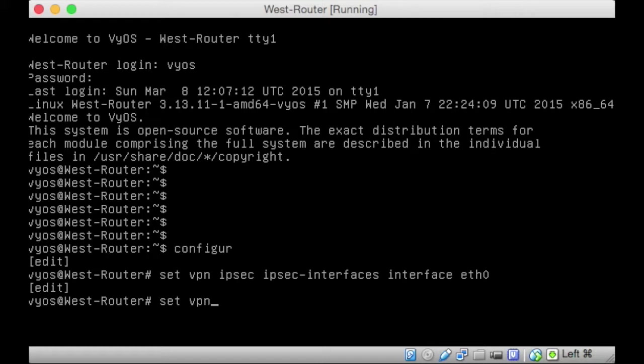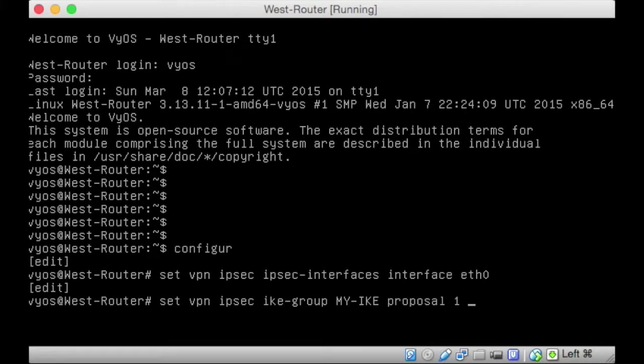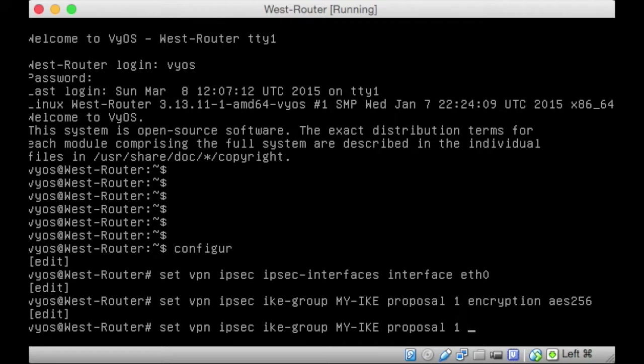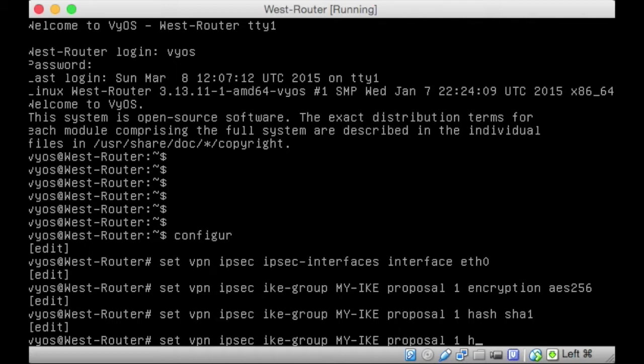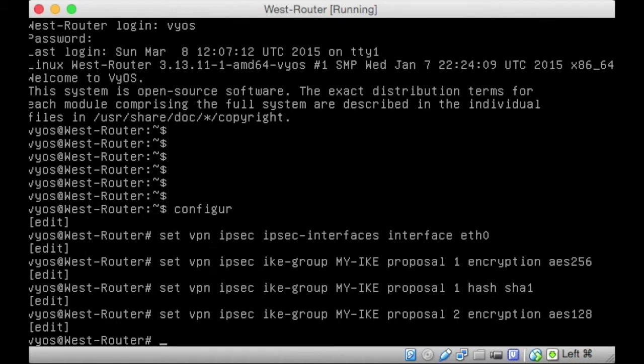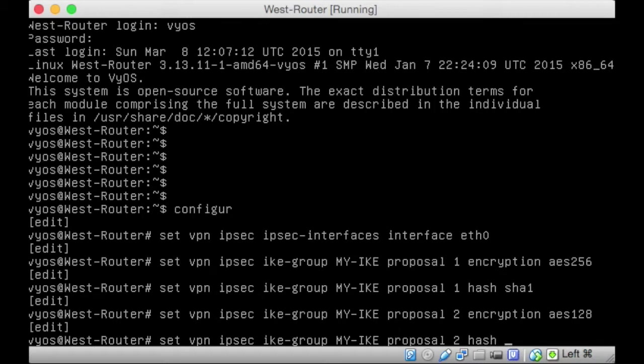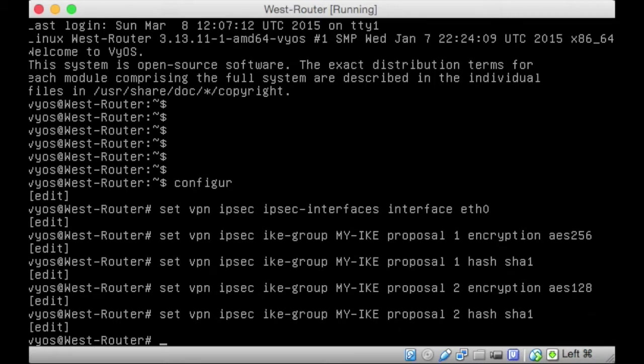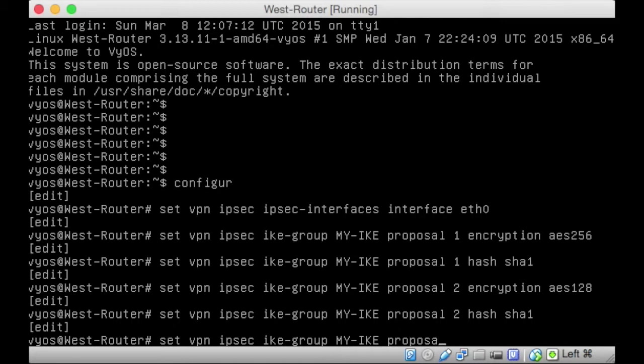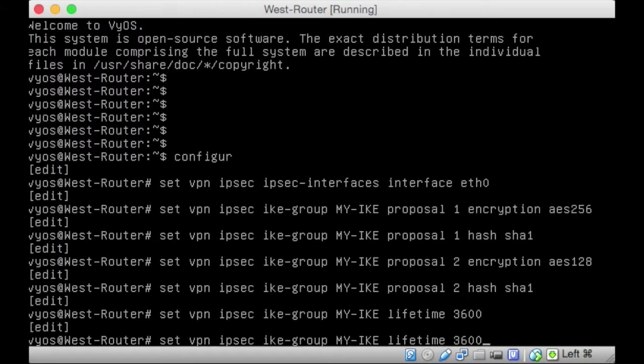We set the IPsec interface as eth0. Once you have eth0, then we're going to set VPN IPsec. This time, we're going for the IKE group. We're going to have exactly the same name, MYIKE. Proposal 1, you remember what we chose for the encryption? The encryption was AES256 on Proposal 1. Proposal 1 hash was SHA1. Proposal 2 encryption was AES128, I believe. And Proposal 2 hash was SHA1 still. And the lifetime, the lifetimes have to match, 3600. Now, we're into the ESP group.